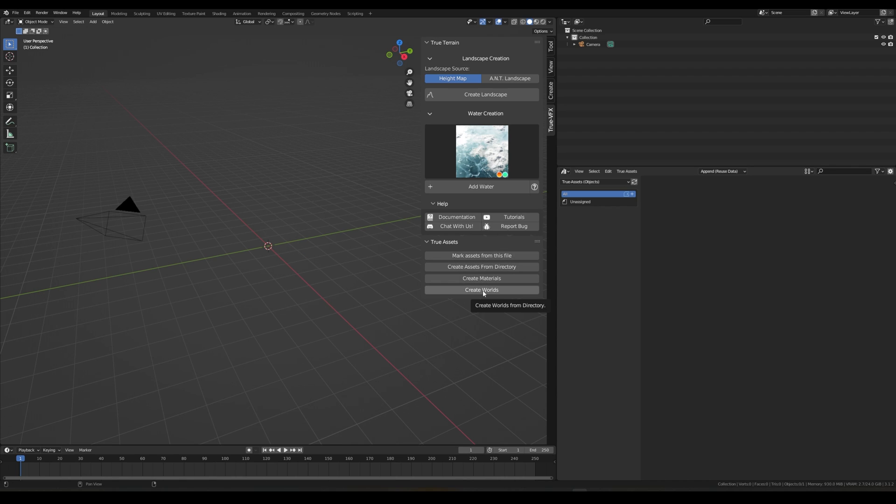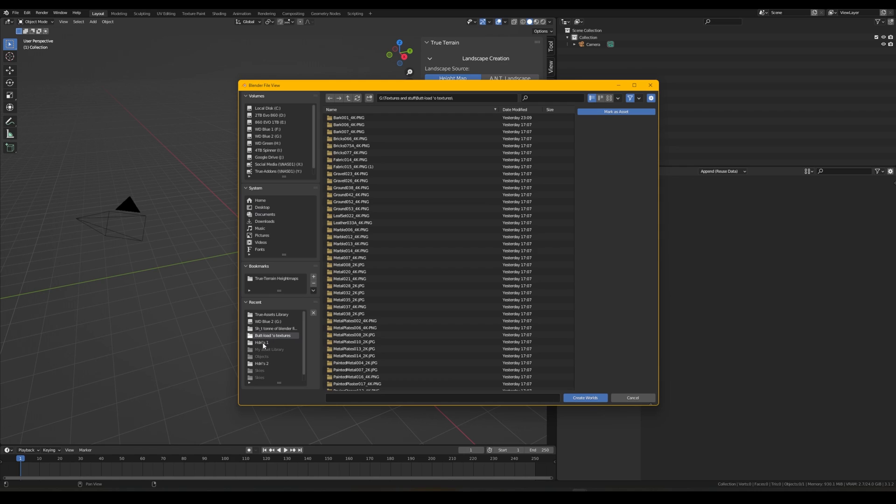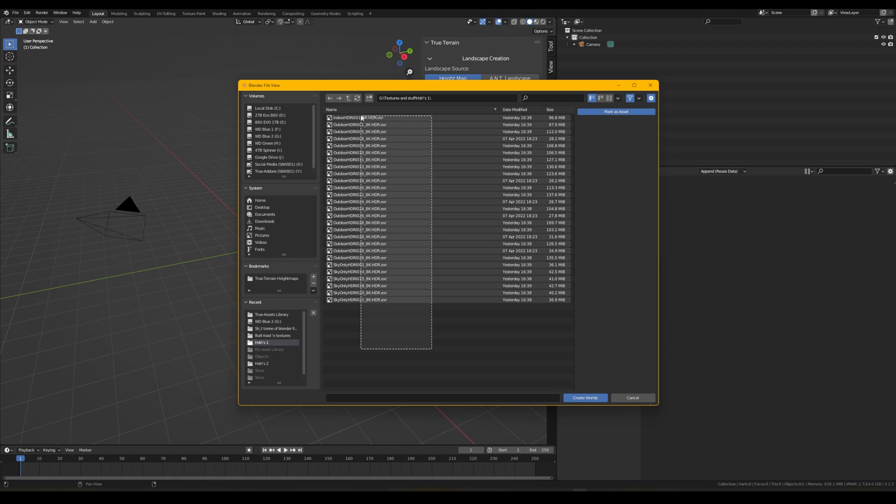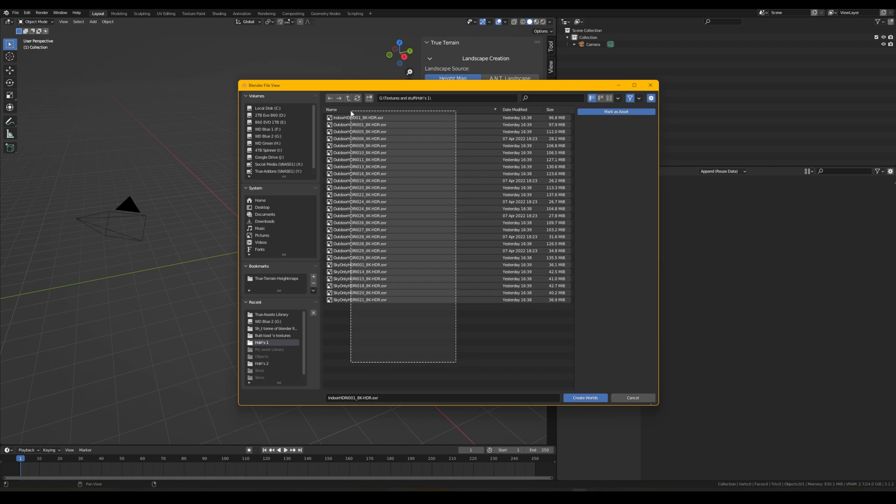How does it work? We can create worlds, we can create materials, we can create assets from the directory which is any directory that we pointed at, or we can mark assets from this file. First thing we're going to do is create worlds. What are the worlds? If we head to a directory that has any HDRIs in, so in this one I think I've got something like 27 HDRI files that I downloaded from CC0 Textures, or actually it's called ambientcg.com now.